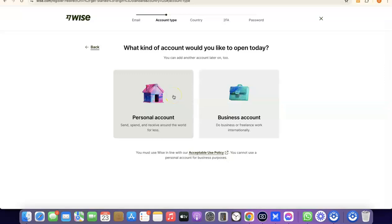If you go for a personal account, this account will be in your name and the US bank account or other currency account will be in your name as well. If you go for a business account, you need to have a business incorporated in the US — that means you need an LLC. You'll need an EIN, a business name, a business address in the US, and a US phone number. The best part is you can create a personal account first, then upgrade to a business account later — so you can have both inside your Wise account.